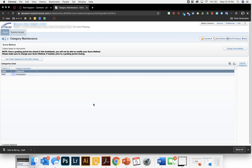Hi everyone, Mallory Cameron here. I am going to show you how to set up your Canvas categories so that they match your Skyward categories so that Canvas and Skyward can sync grades. Remember, your grades will not be able to sync if you do not have the categories set up exactly the same.